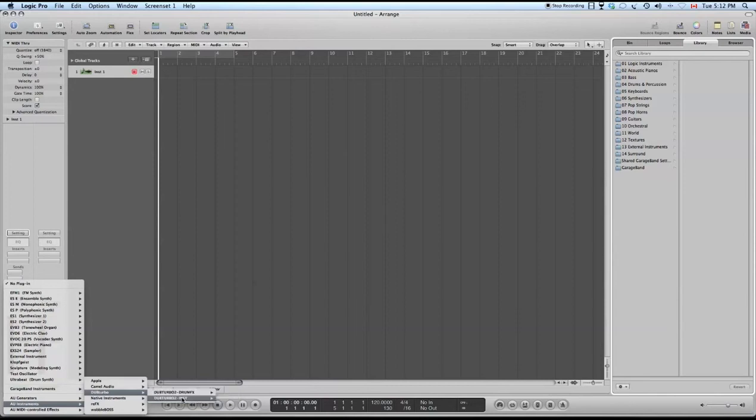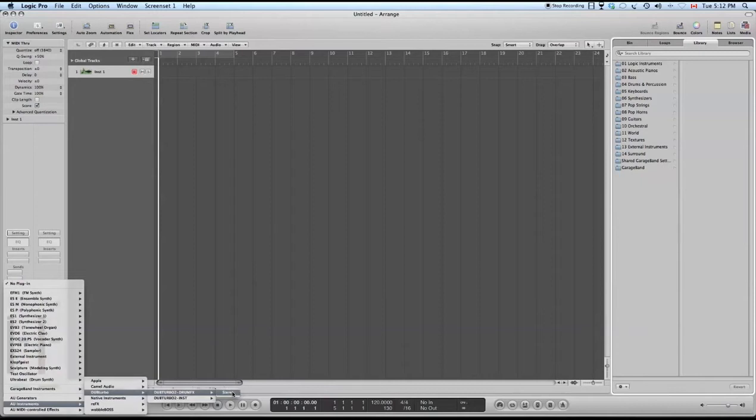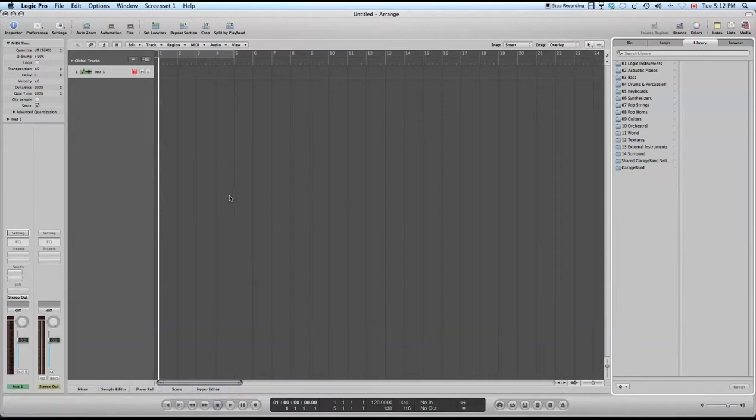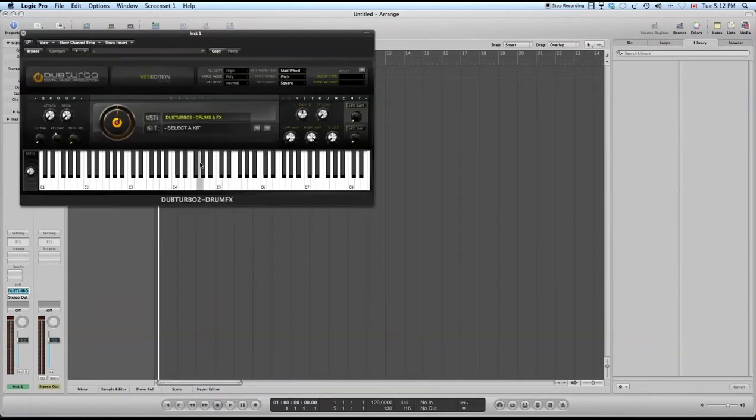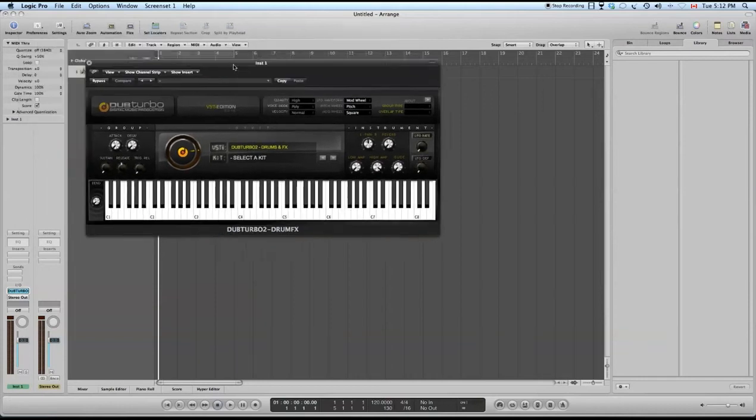And then what we'll do is select our Dub Turbo AU. There's two of them here. We'll have the second one ready for you guys shortly as well. It might already be there when you view this video. Stereo, wait, give it a moment, and it pops up with our AU.